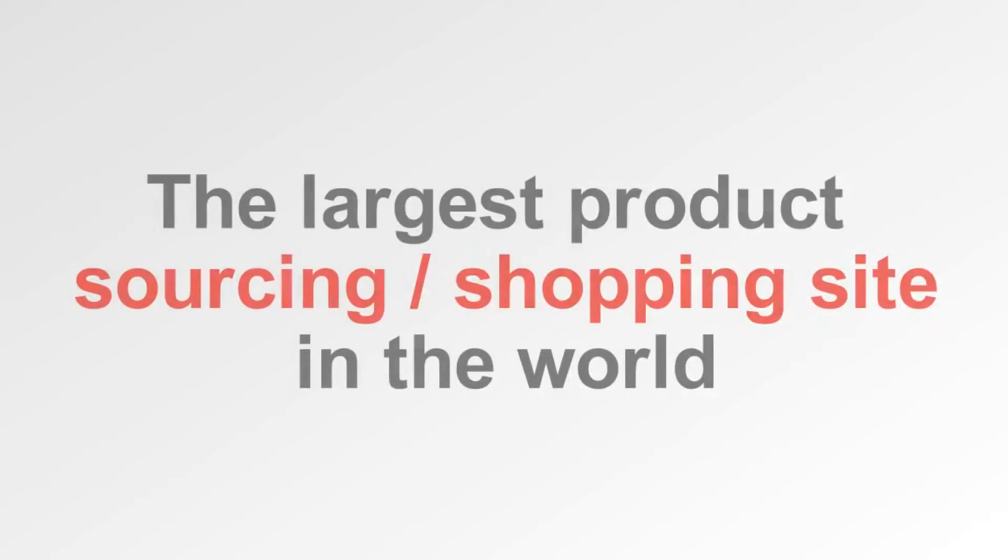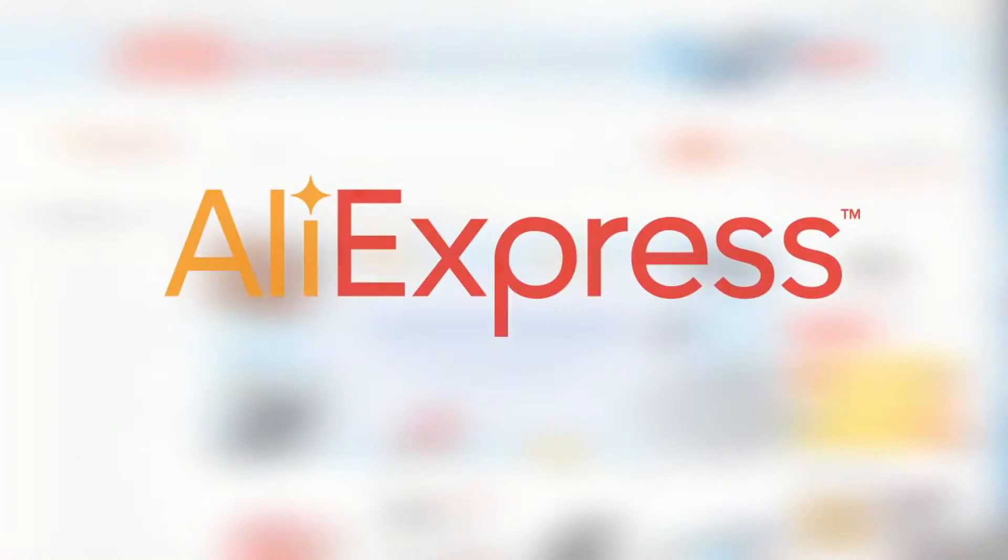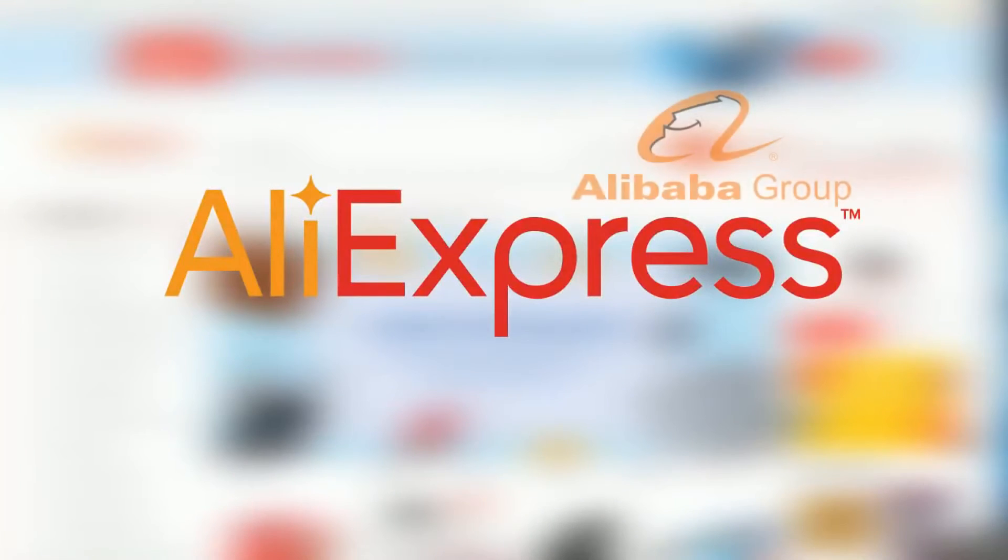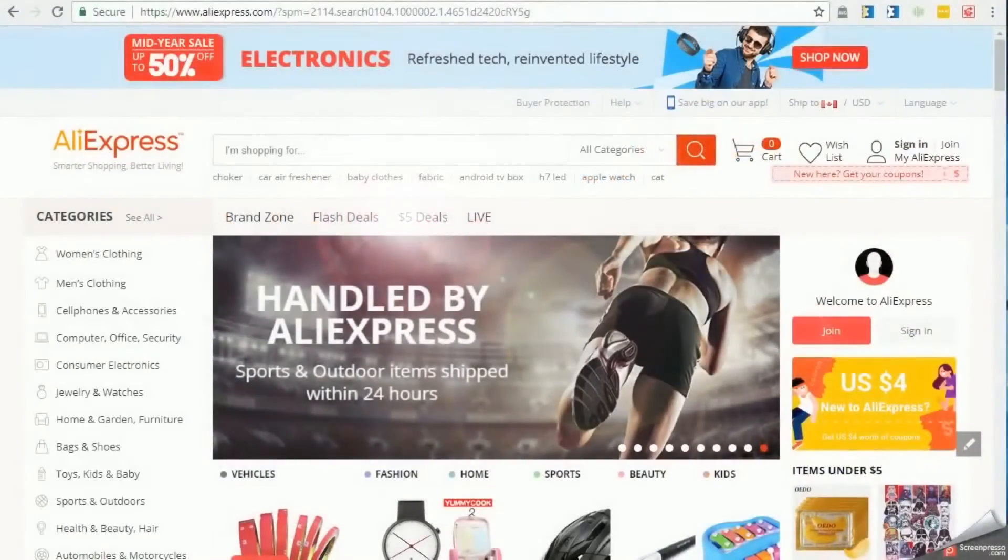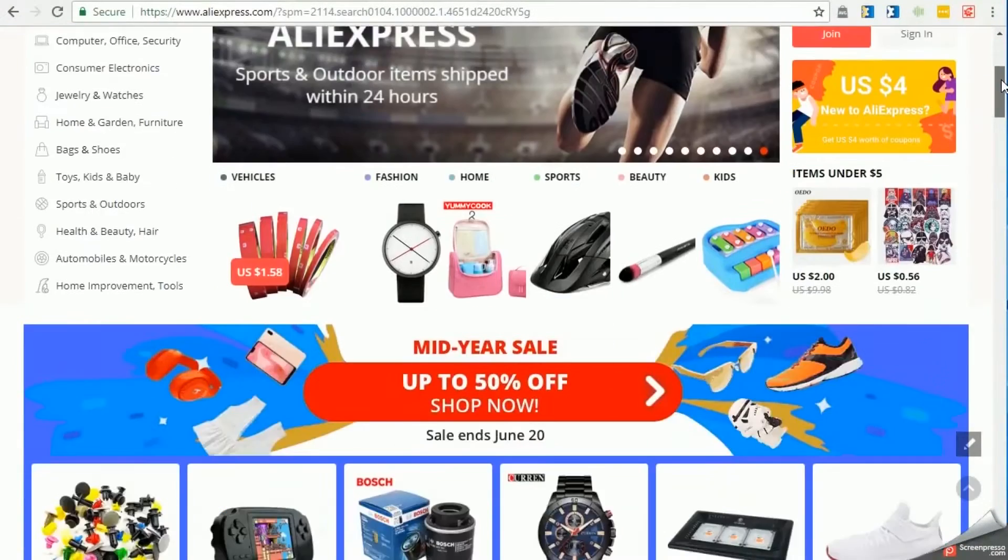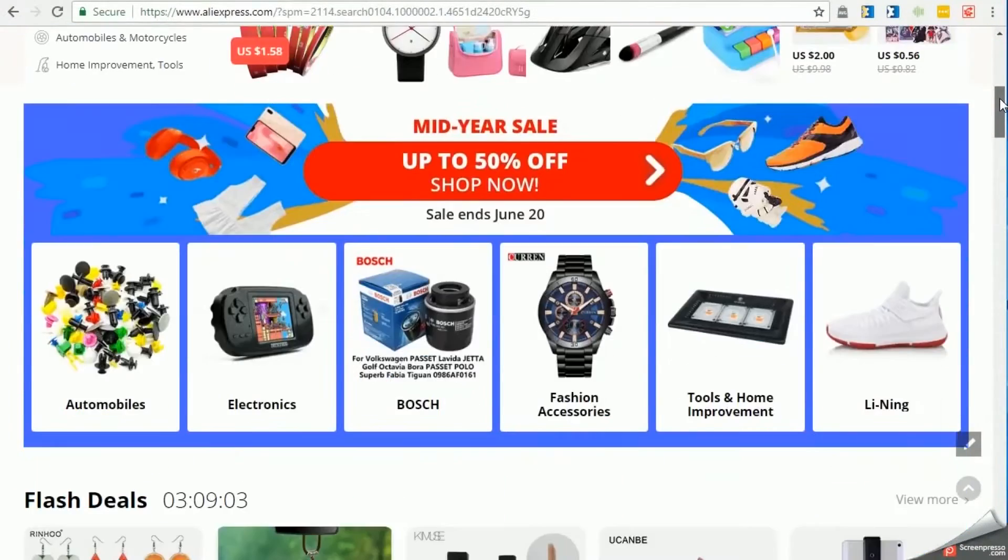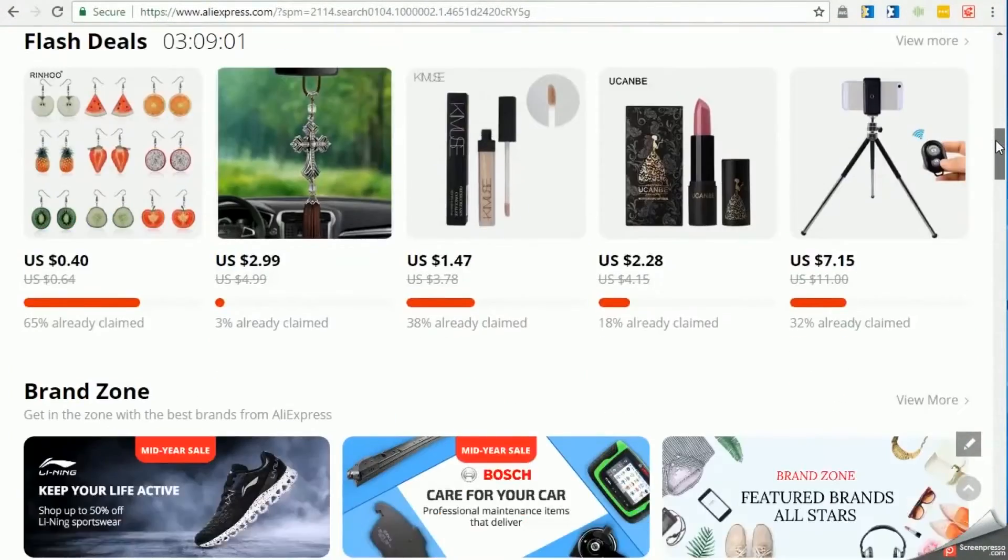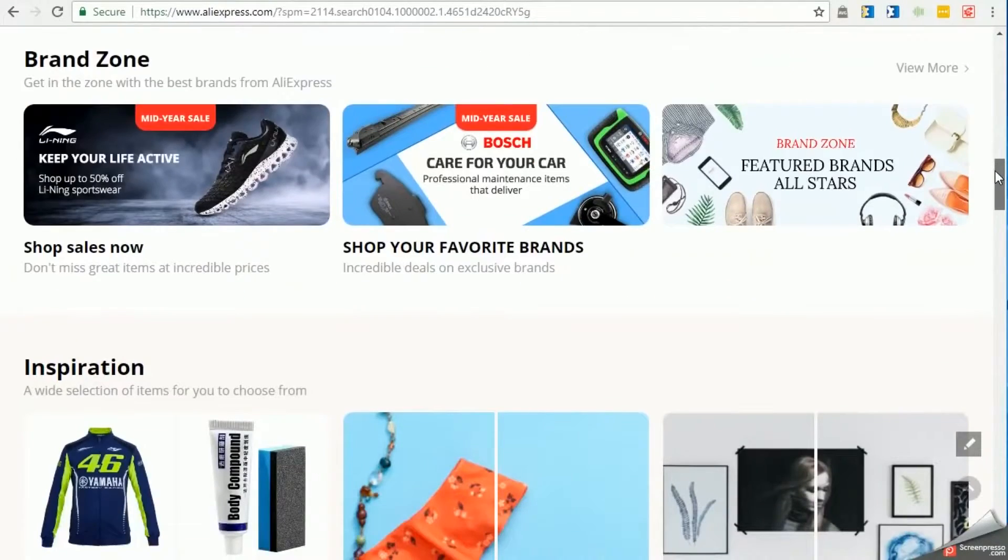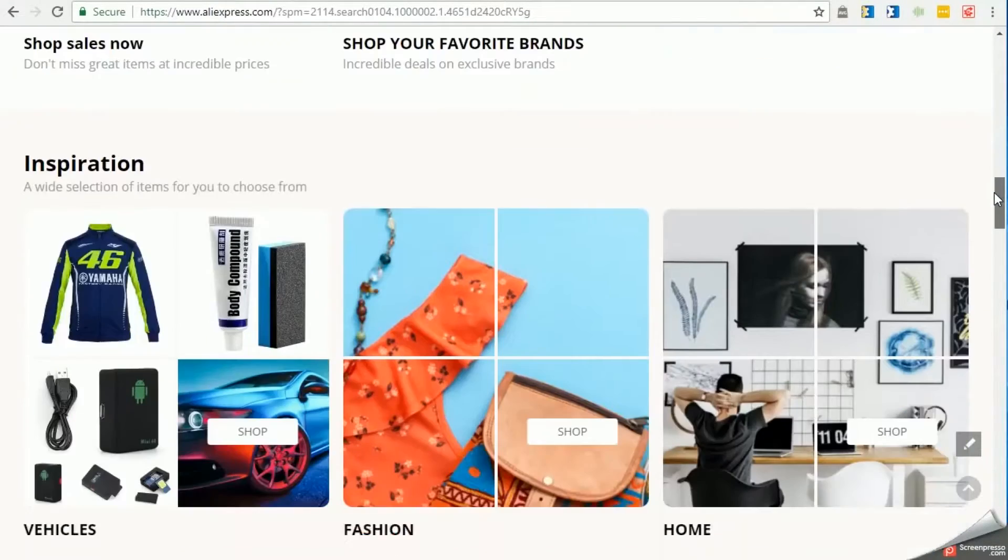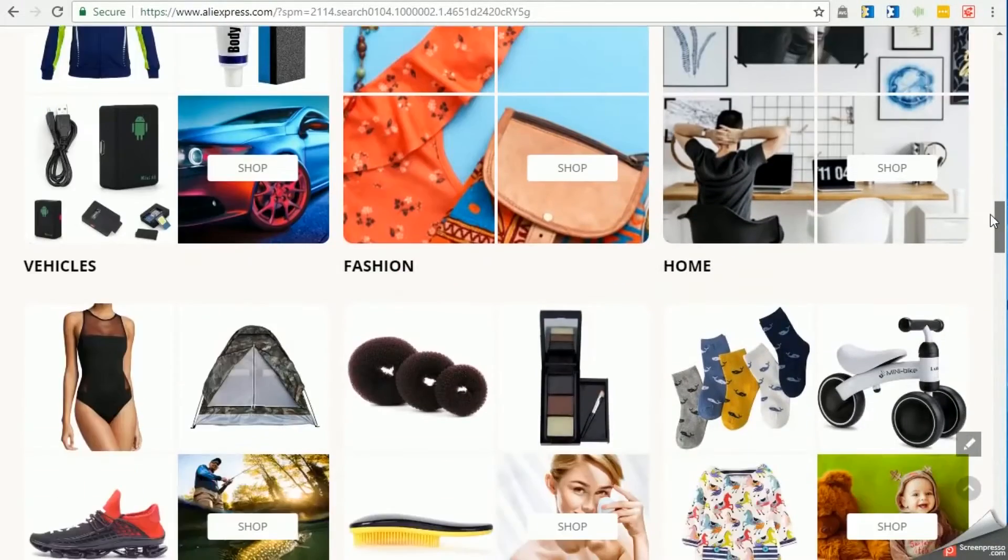You've probably heard of the largest product sourcing shopping site in the world based out of China called AliExpress. It's owned by the Alibaba group. Well, if you haven't, you'd literally get lost in it. Literally hundreds of millions of products. It's like eBay but much, much bigger.